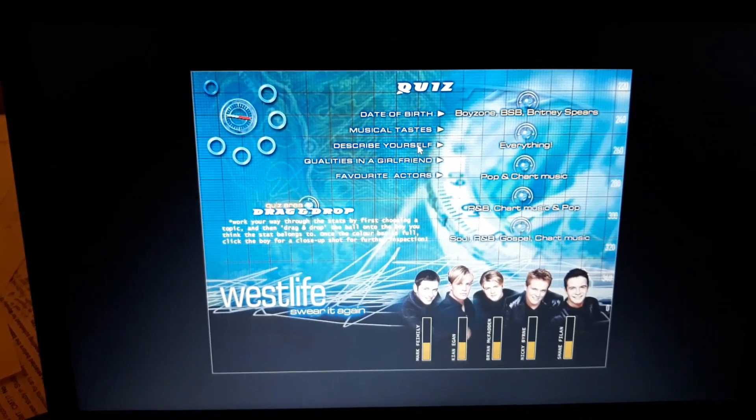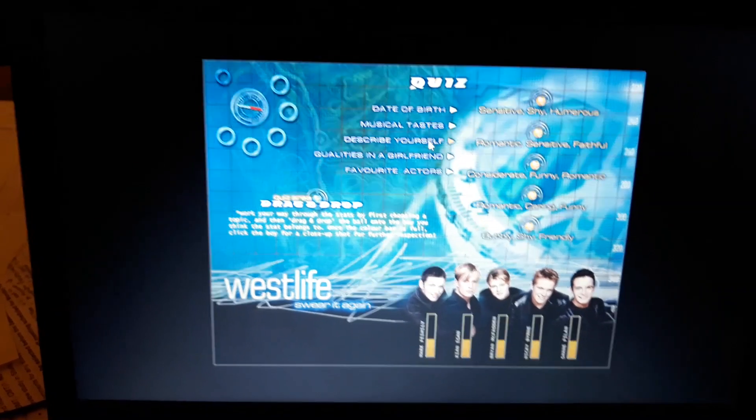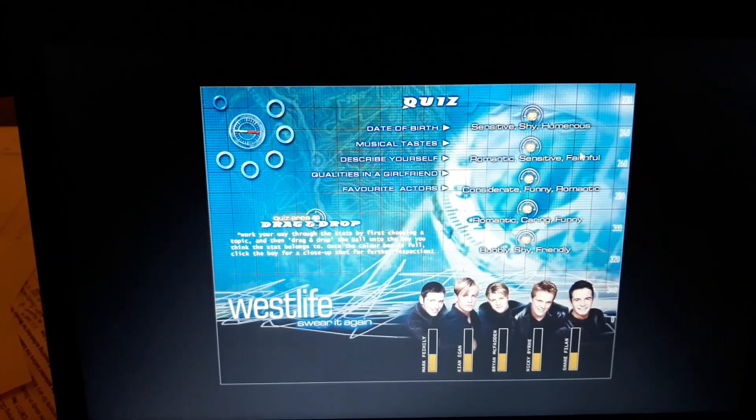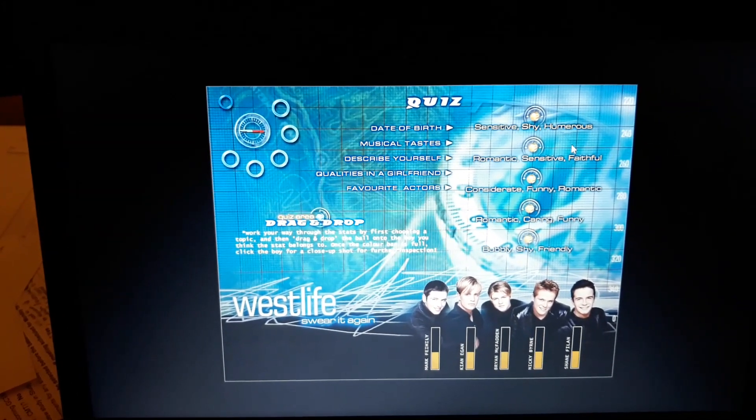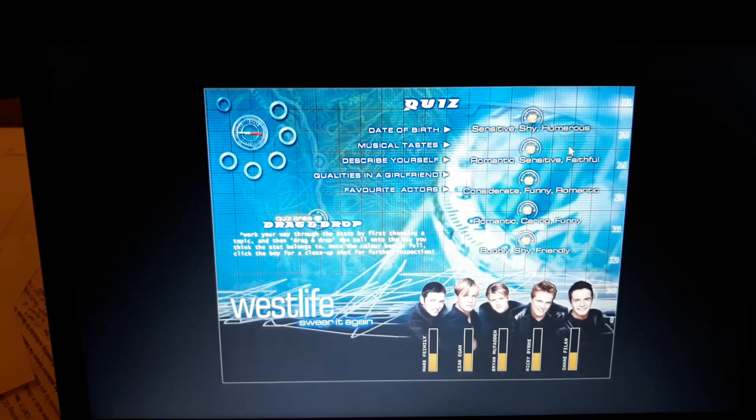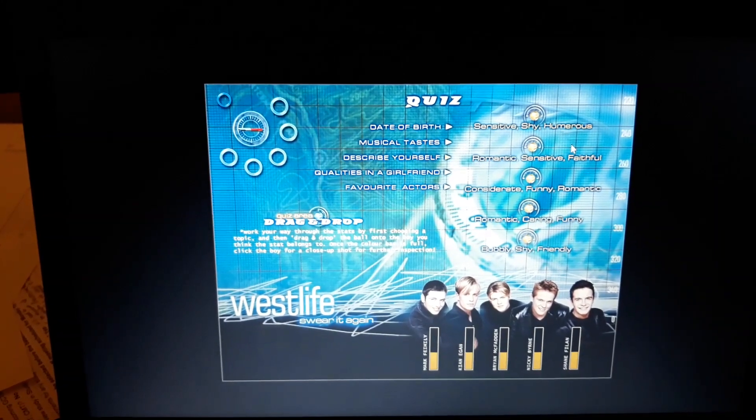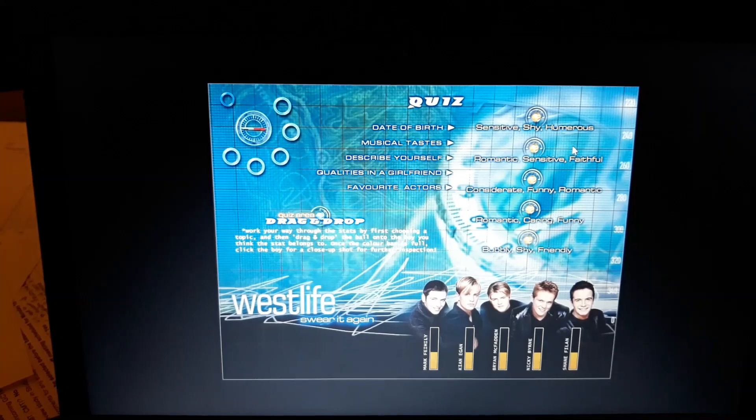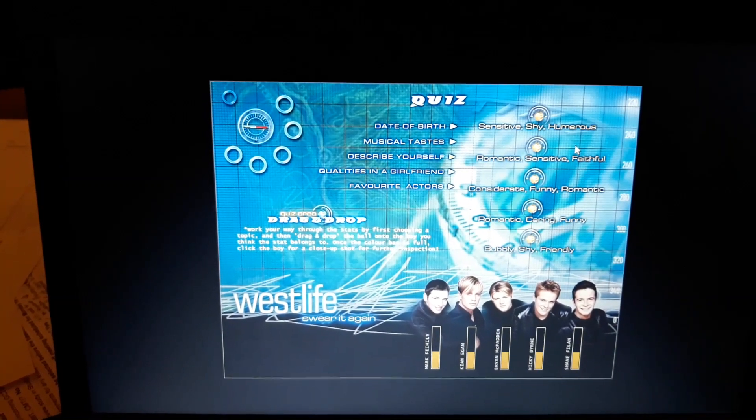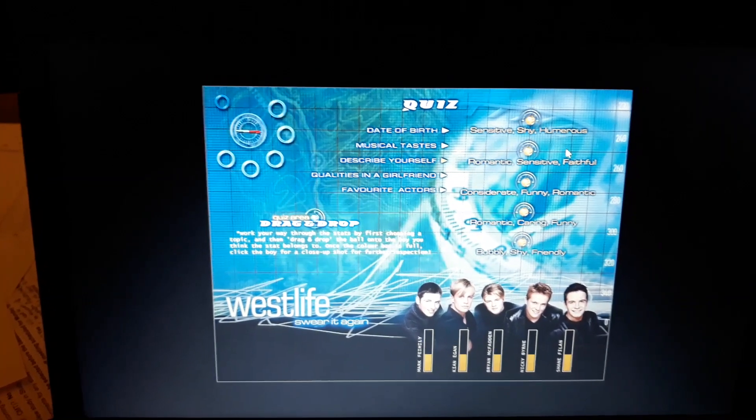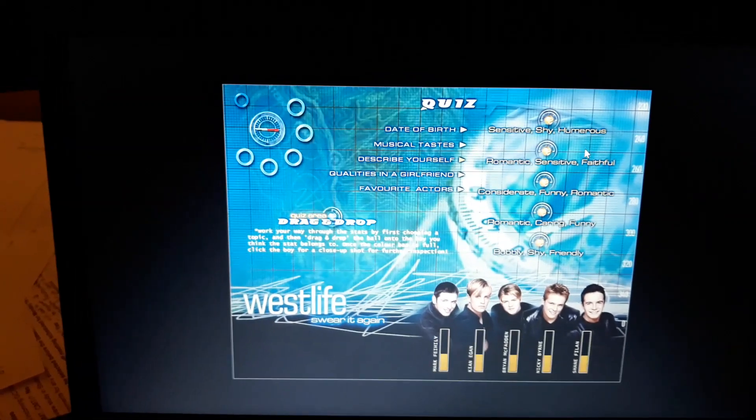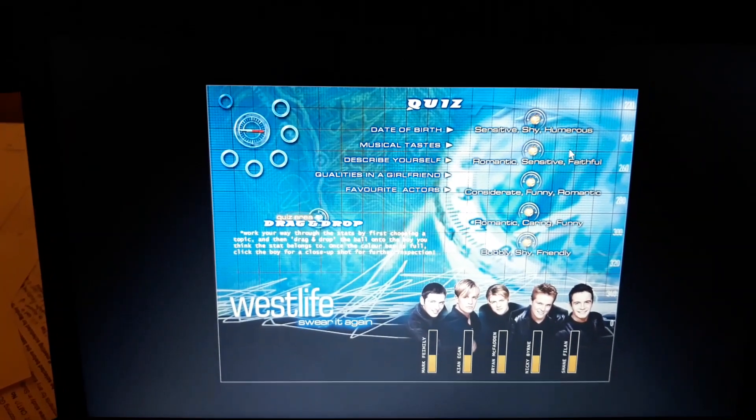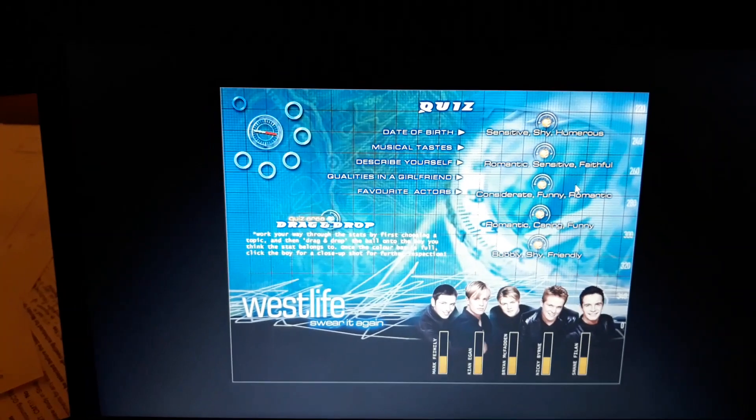Pop and chart music, I'm going to go Nicky. Everything, I'm going to go Shane. No, so Shane's R&B chart music and pop and Brian's everything. I've got there in the end. Describe yourself. Sensitive, shy, humorous. Romantic, sensitive, faithful. Considerate, funny, romantic. Romantic, caring, funny. Bubbly, shy, friendly. Gosh, there's not a lot between those. This is definitely a tricky quiz.